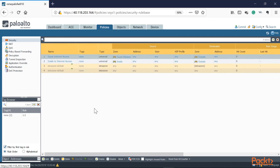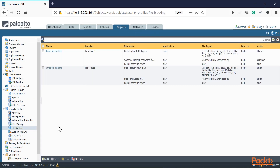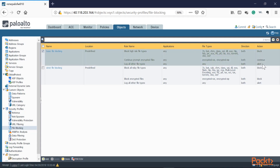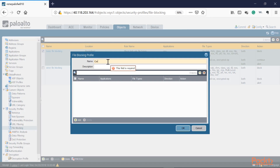Finally, we're going to block file access from zone to zone by creating a file blocking profile — blocking specific file formats from being downloaded or uploaded. We'll go to Objects, File Blocking. There's a predefined file blocking profile showing which file types are blocked and which generate alerts. Let's click Add to create a custom one called 'corp-file-block-profile'.